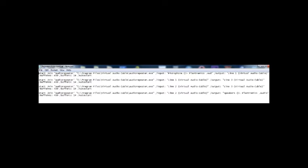This bat file will open up four repeaters with the settings that you choose. Take a look at the bat file—you may need to pause the video—and just copy down the settings.